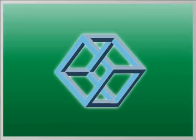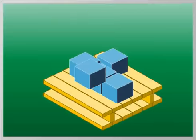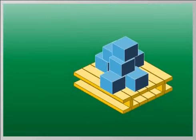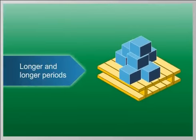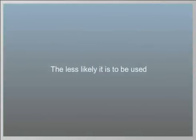It's a paradox. Regulatory compliance demands that data be retained for longer and longer periods. But the older the data, the less likely it is to be used.